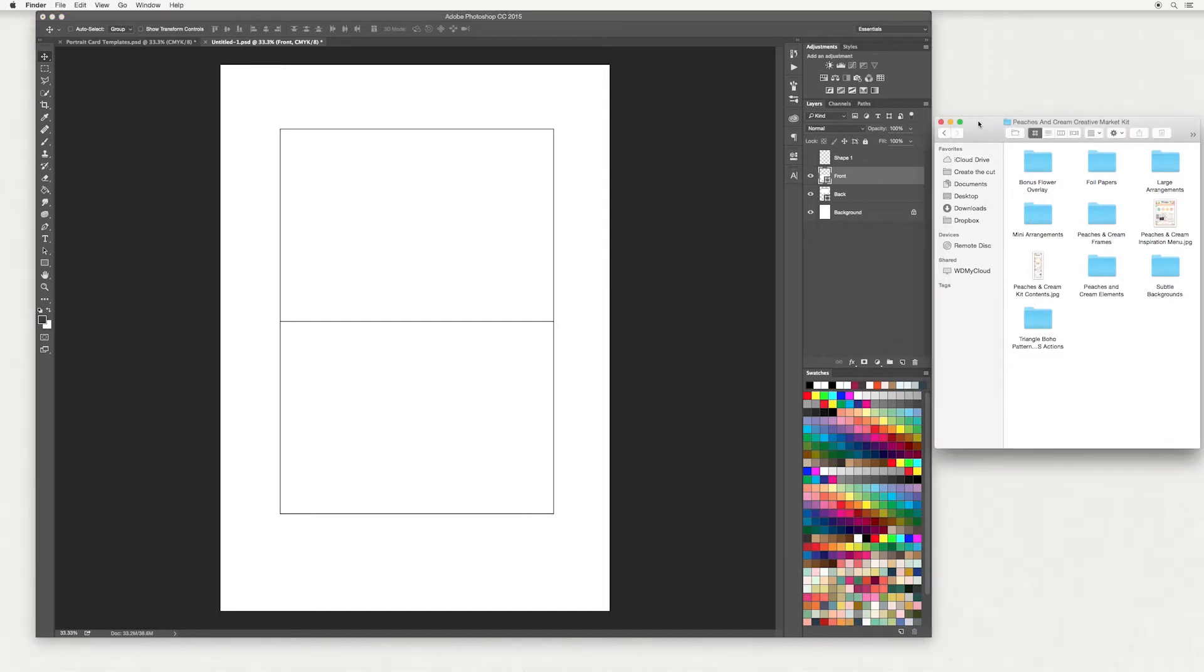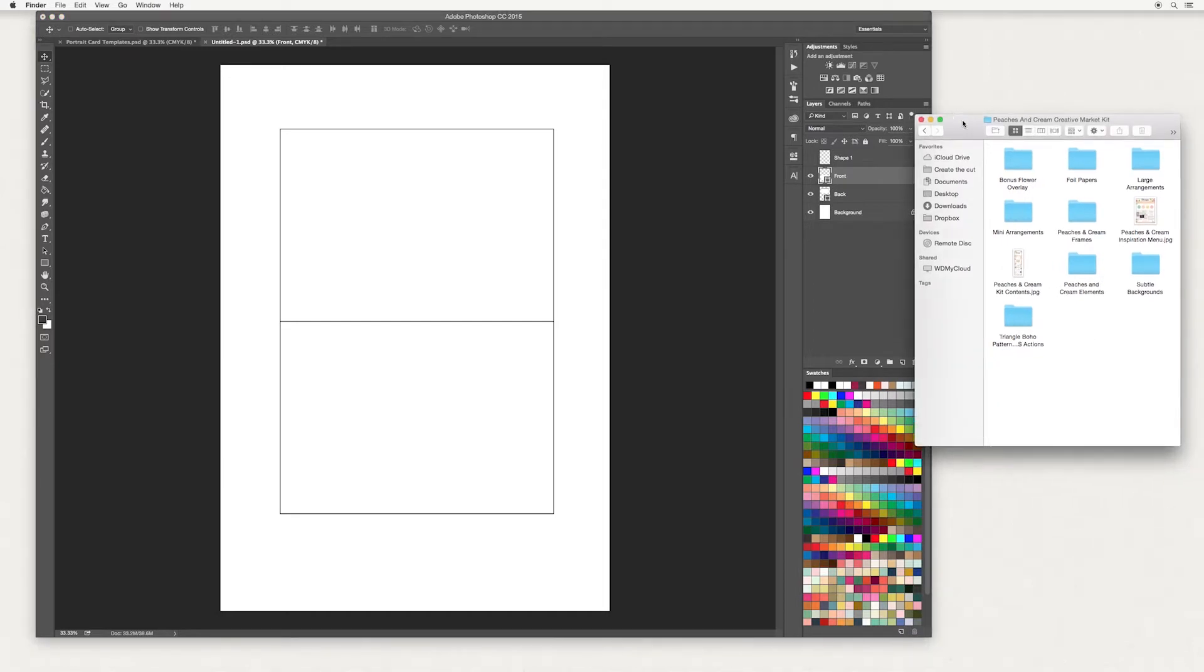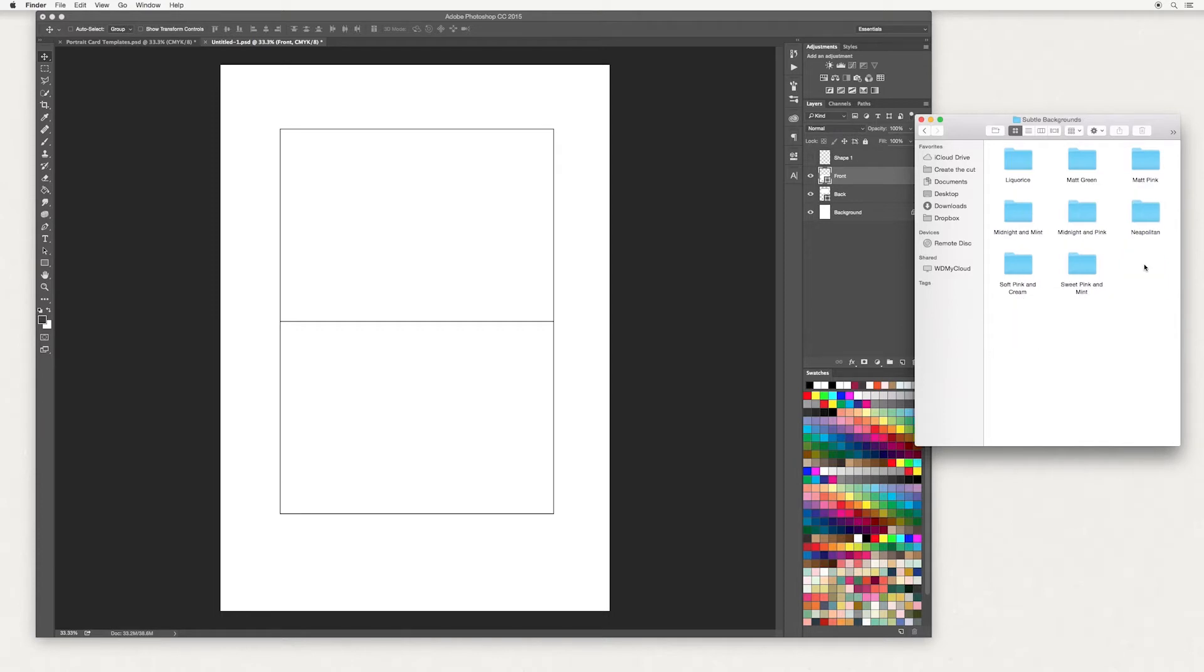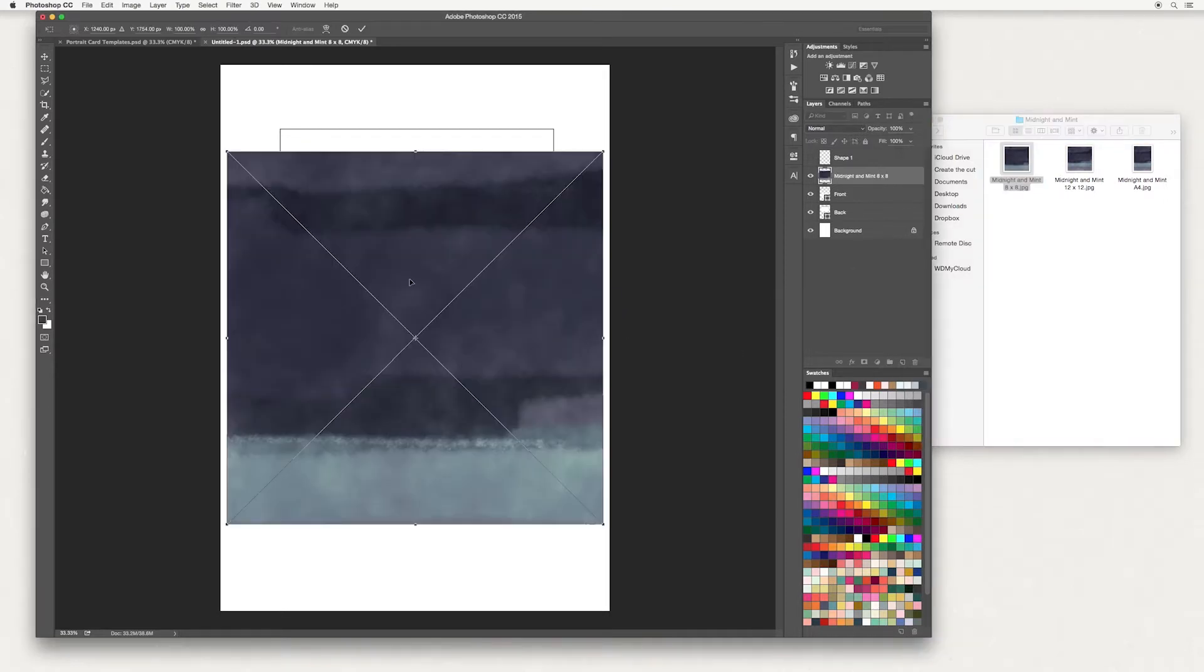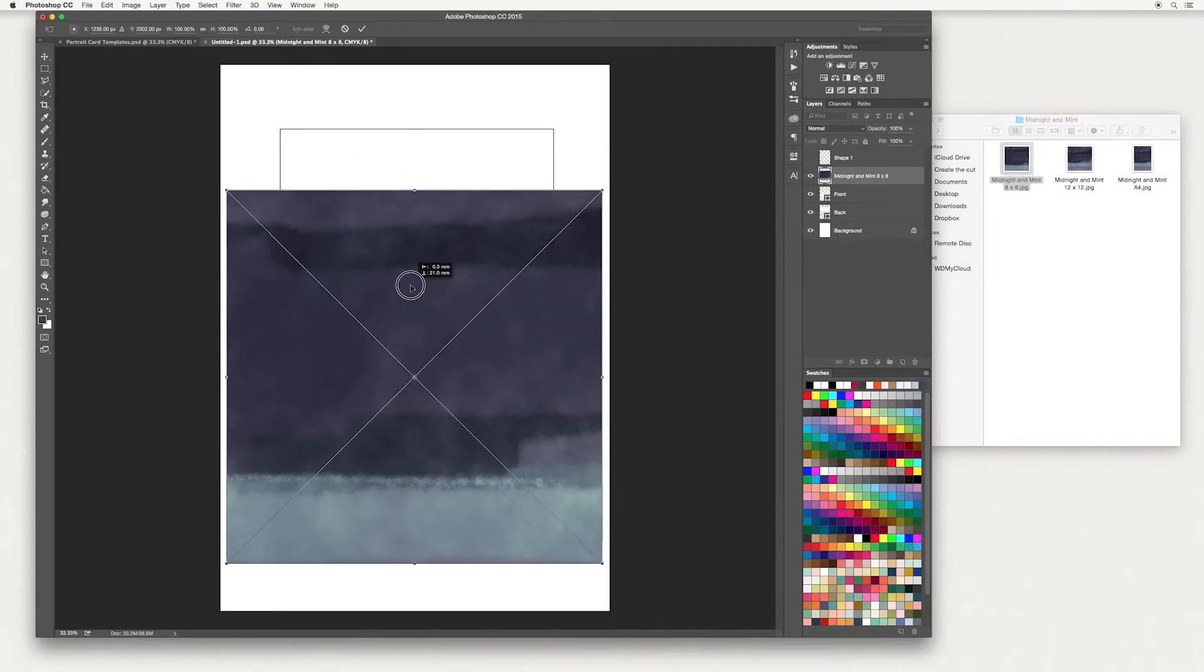I'm going to use artwork from one of our design kits called Peaches and Cream, and details of where to get that are down below. In our subtle backgrounds folder we've got some nice texture backgrounds, and I'm going to select Midnight in Mint and select the 8x8.